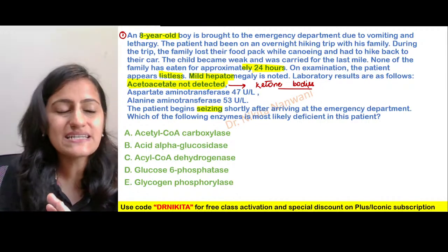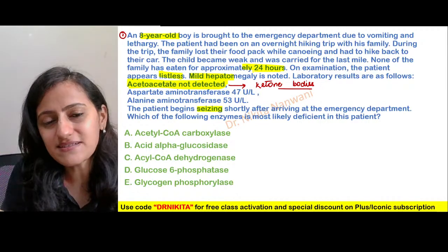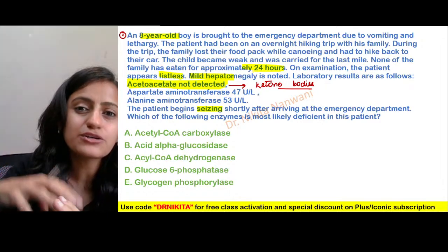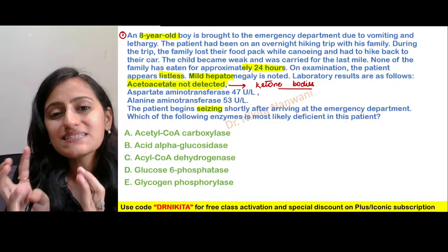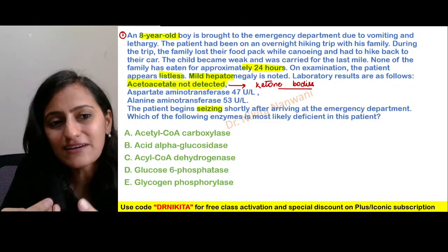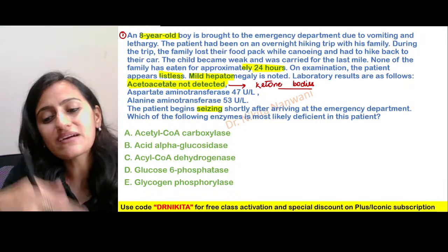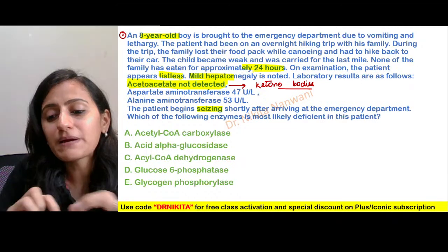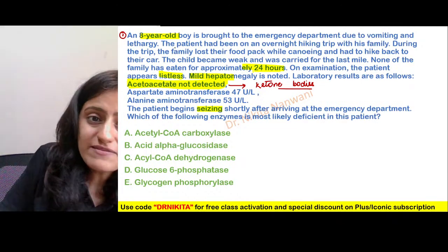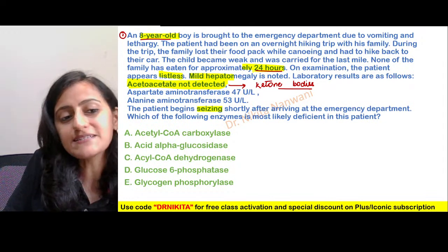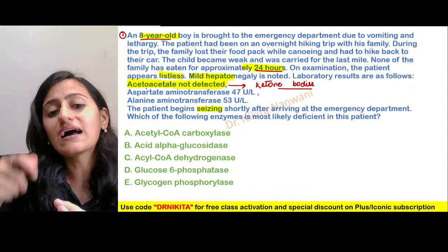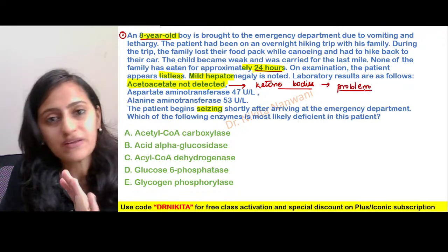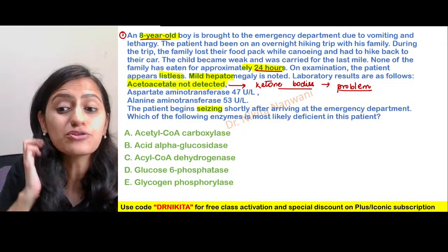In adults during fasting, ketone bodies are used as a fuel source after about 24 to 48 hours. But in a child, glycogen reserves are relatively less, so ketone bodies come into action sooner — around 8 to 12 hours of fasting. What we are seeing here is that in this child, even after 24 hours, the ketone bodies are not present. That means there is a problem with ketone body formation — specifically with acetoacetate.